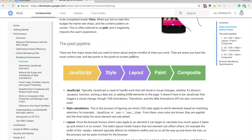So when it comes to our animations, the difference between a good performing animation and a poor performing animation is how many of these steps we trigger.